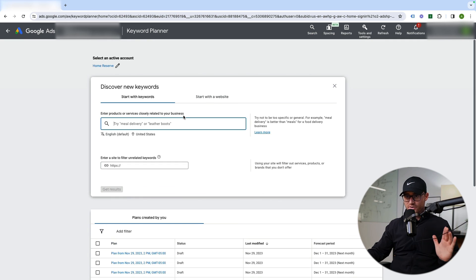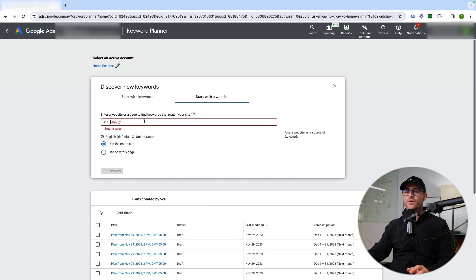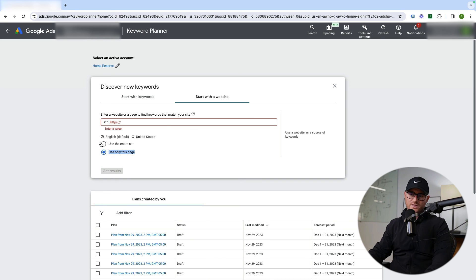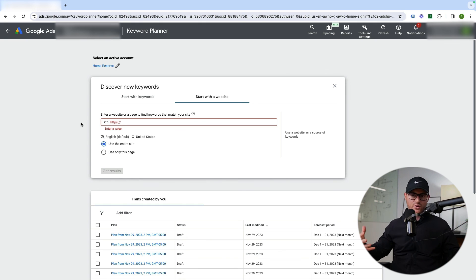The last part on Discover New Keywords is starting with a website instead of keywords. You can put in a website and do the entire site or just a specific page. It'll give you all the keywords Google has data on for that website — good if you want to check competitors or even your own website for missing areas. That's a quick and easy tutorial on how to use the Google Ads Keyword Planner tool, which is free to use for anyone with a Google Ads account — you don't have to spend any money. It's great whether you're using ads or doing SEO.